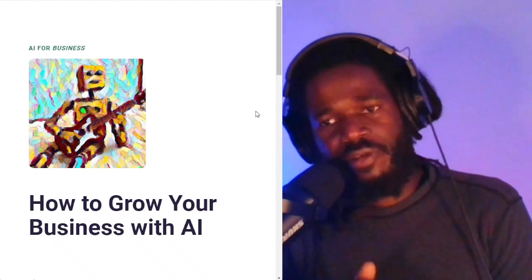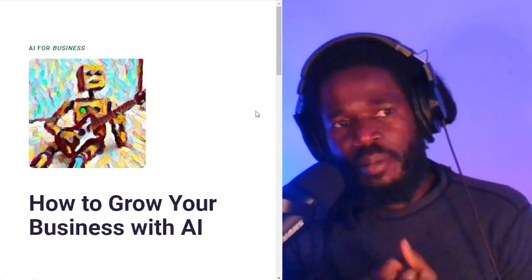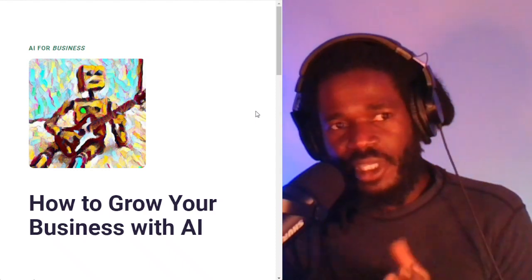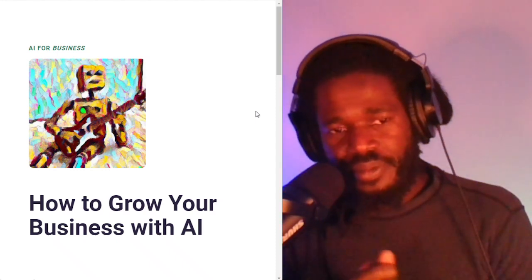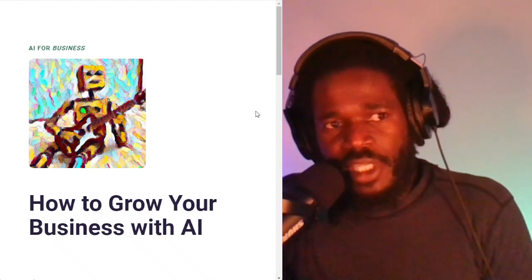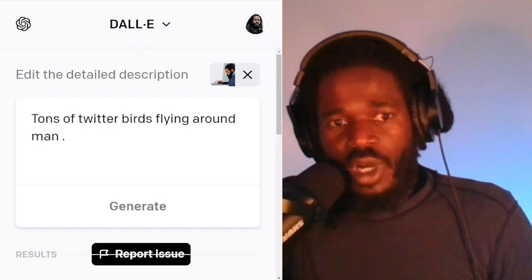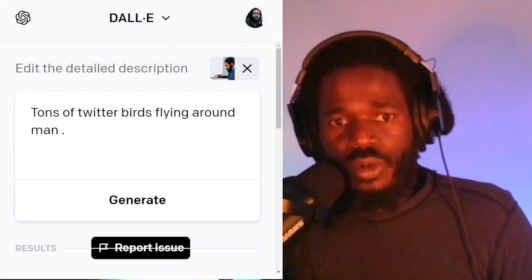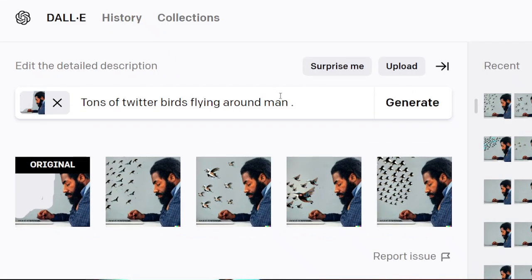Subscribe at howwhy.ai — it's all about how to grow your business with artificial intelligence. Now, we have to have some patience with this particular function; it does take much longer. I did a couple of tests with this and what I found was I thought the robot was timing out, but it actually was working. So here it is.